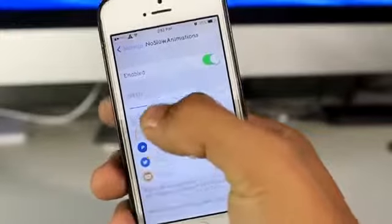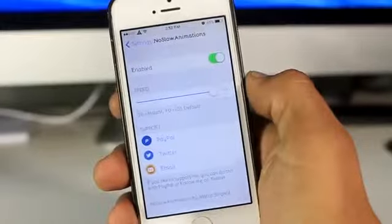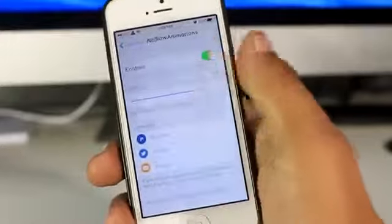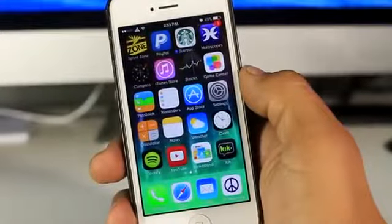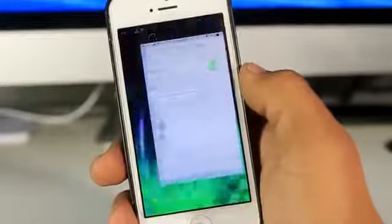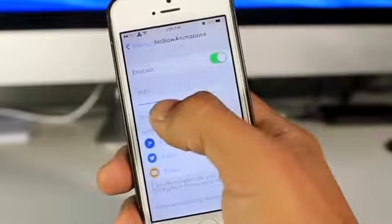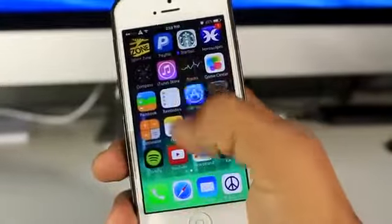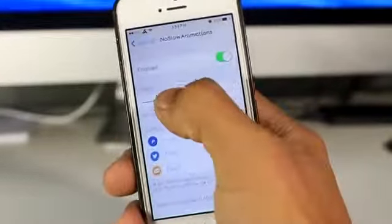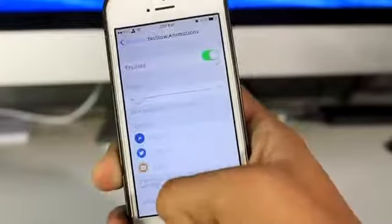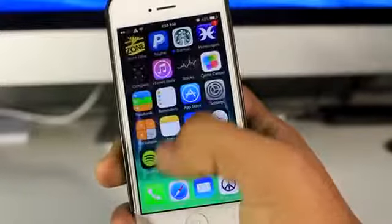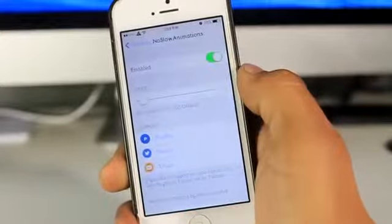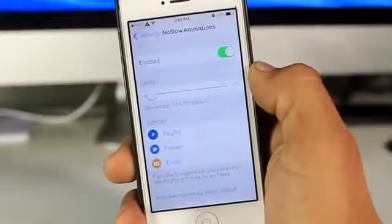So as you guys can see right here, if you have it on one, that is the iOS default speed, which you guys will see if I close the application — you can see the transition, it's kind of slow. And if you guys want to speed it up just a little bit halfway, you guys can see that it's a little bit snappier. And of course, if I go all the way to the end, it's kind of like instantly closes — like an instant open and instant close.